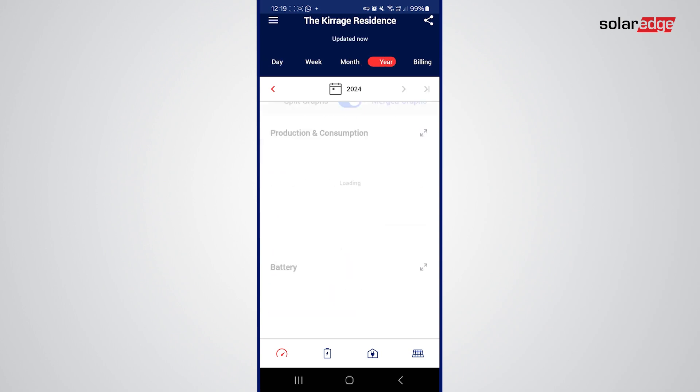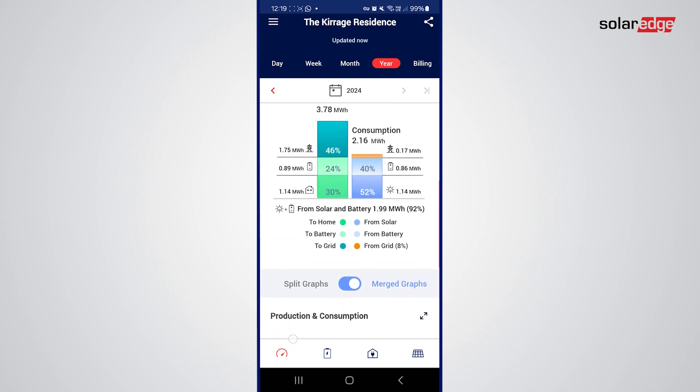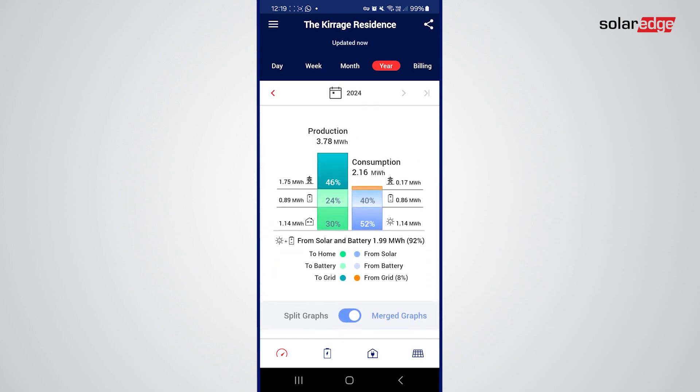If I look at the yearly view, you can see that so far I've had 0.17 MWh import from the grid and my total consumption is 2.16 MWh. So I've done very, very well — I've barely imported from the grid at all and 92% of my energy has come from my battery or from my PV.